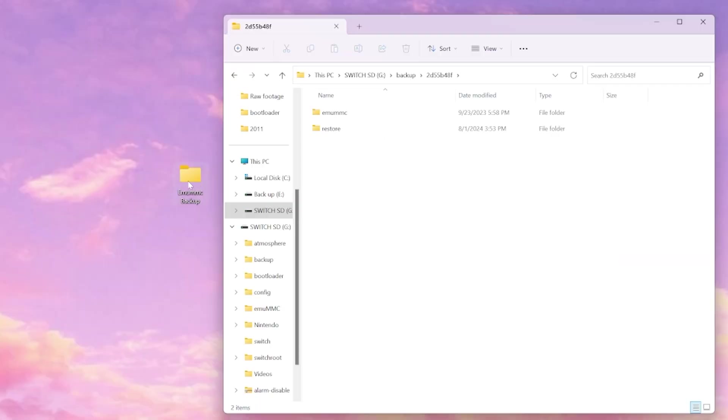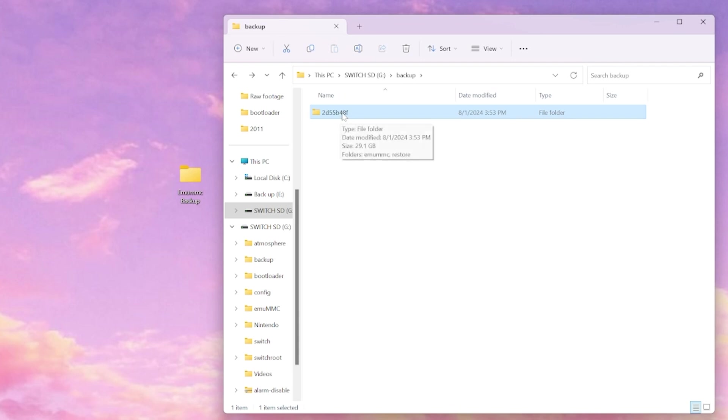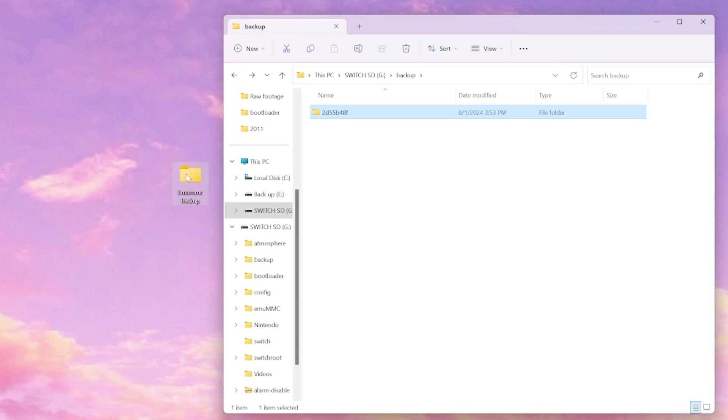As you can see, I have a backup folder on my desktop, so we're just going to select back and we're going to copy and paste our emu MMC into our emu MMC backup folder on our desktop.